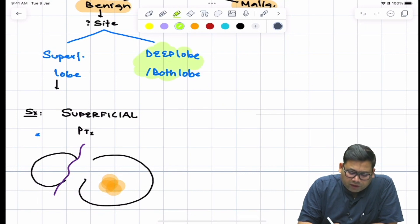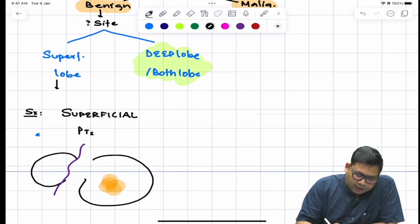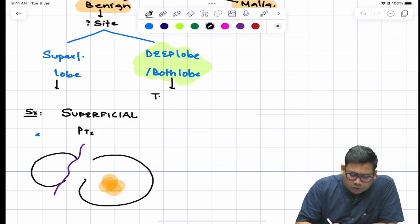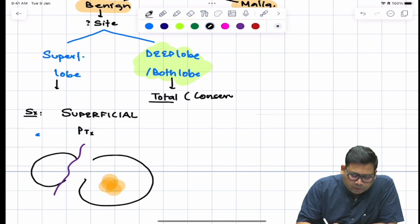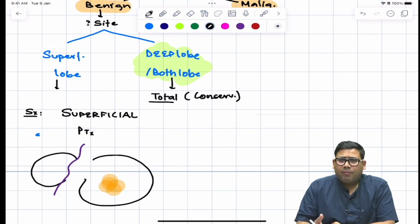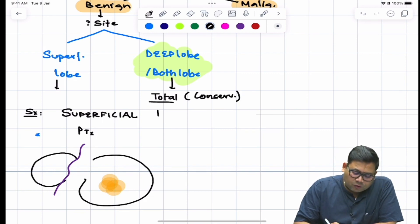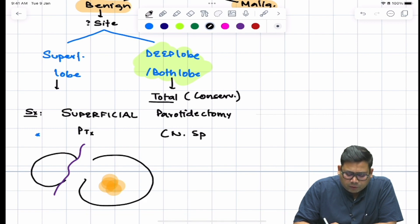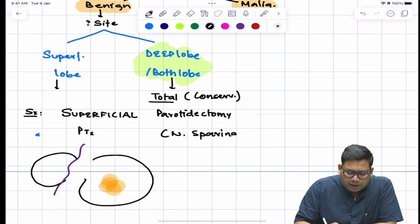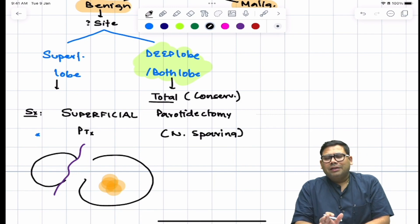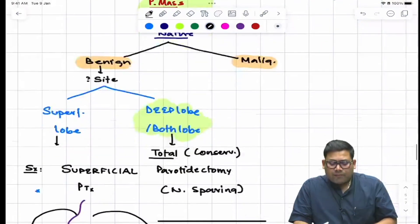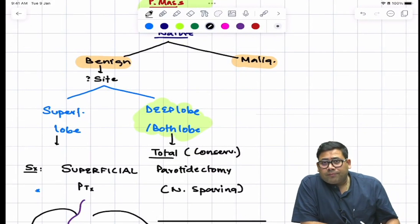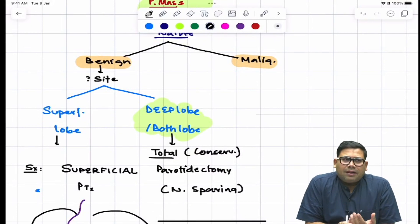If the tumor involves the deep lobe or both lobes, total conservative parotidectomy is performed. The word 'conservative' refers to nerve sparing — since it is a benign tumor, there is no rationale for damaging the facial nerve.